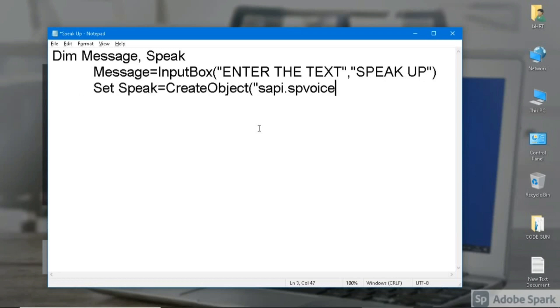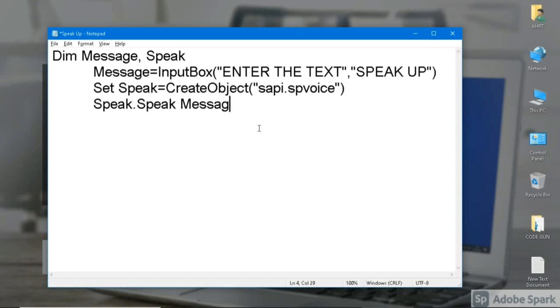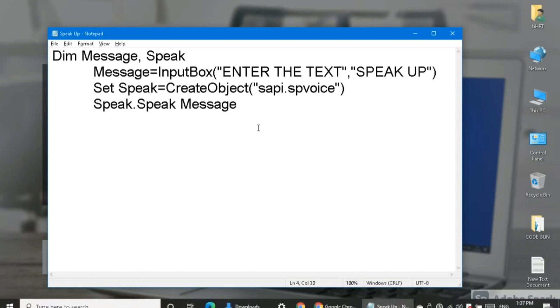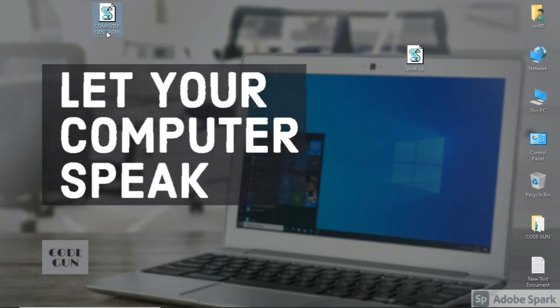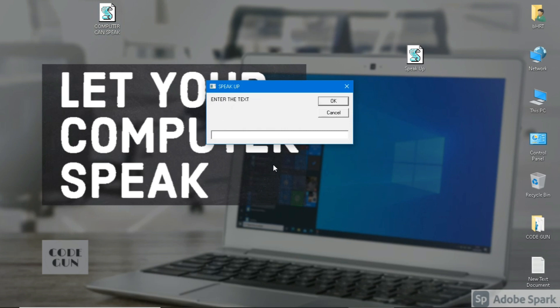You can find or copy-paste this script from there. Let me explain the script. In the first line, we have defined two variables: message and speak. In the next line, we are taking the input from the user in an input box. In the third line, we are setting the object as SAPI.SPVoice. In the fourth line, we are speaking the message. Now close Notepad and open the script file.